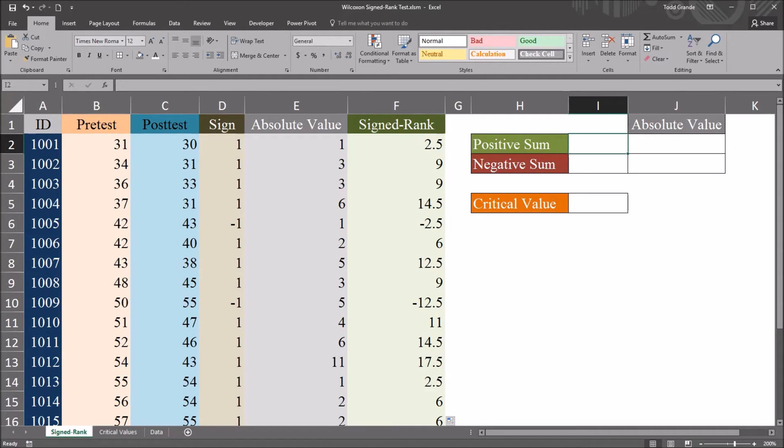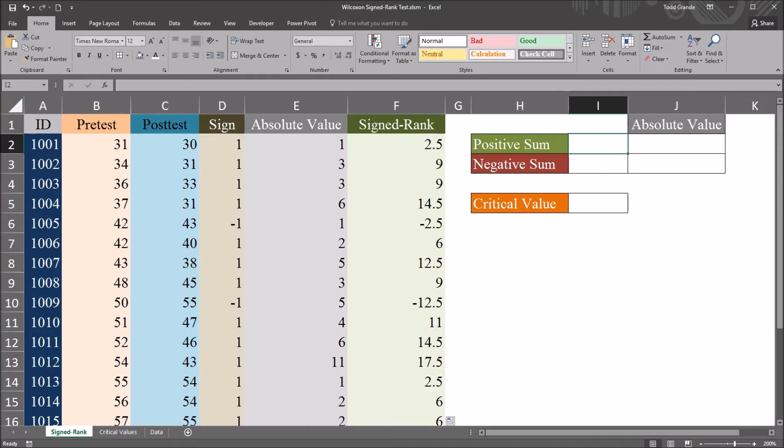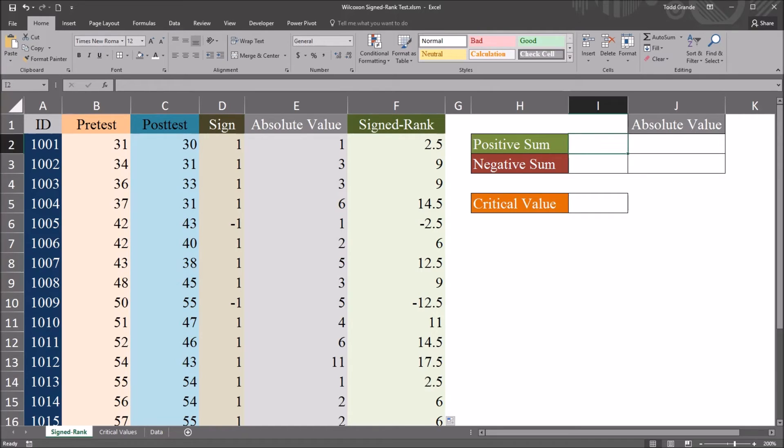Next, I want to calculate the positive sum and the negative sum. The positive sum is the sum of all of the positive signed ranks. And the negative sum is the sum of all the negative signed ranks. So here I'm going to use the SUMIF function.